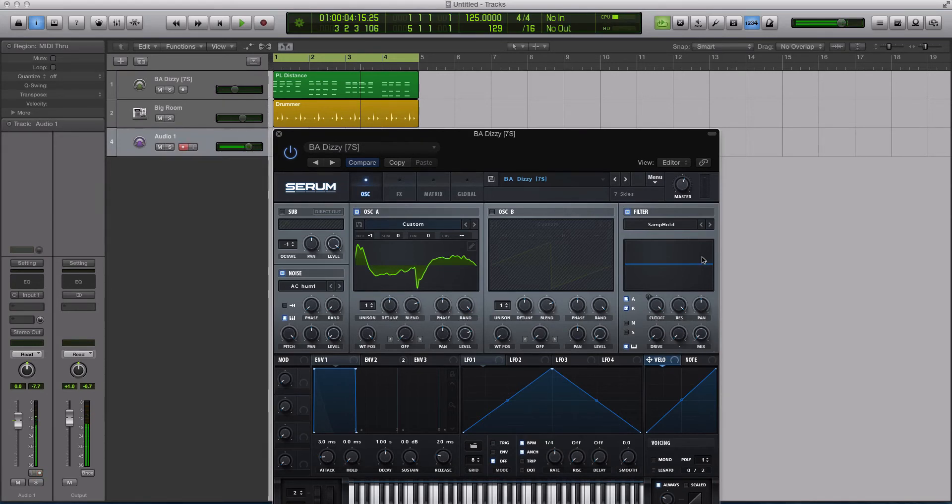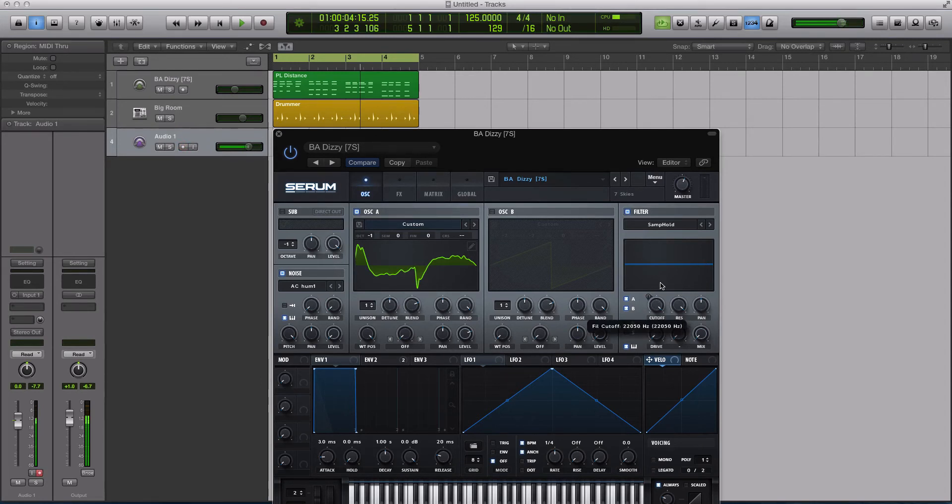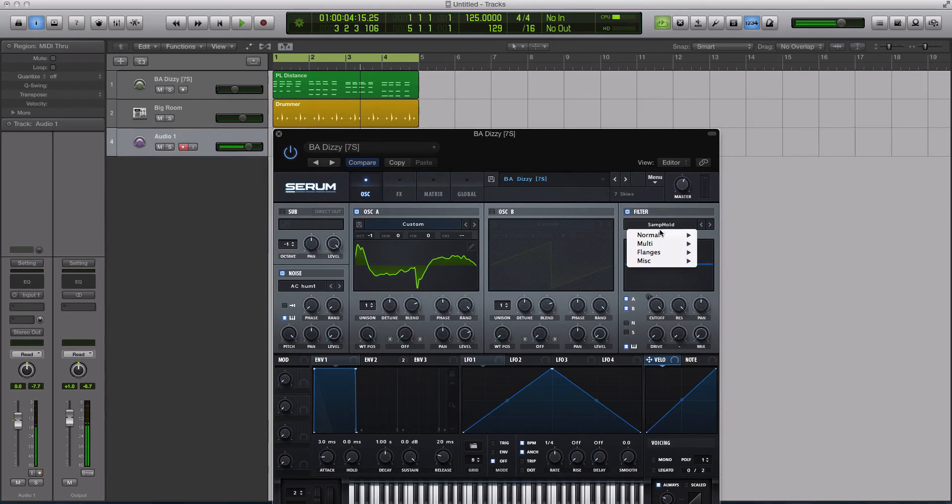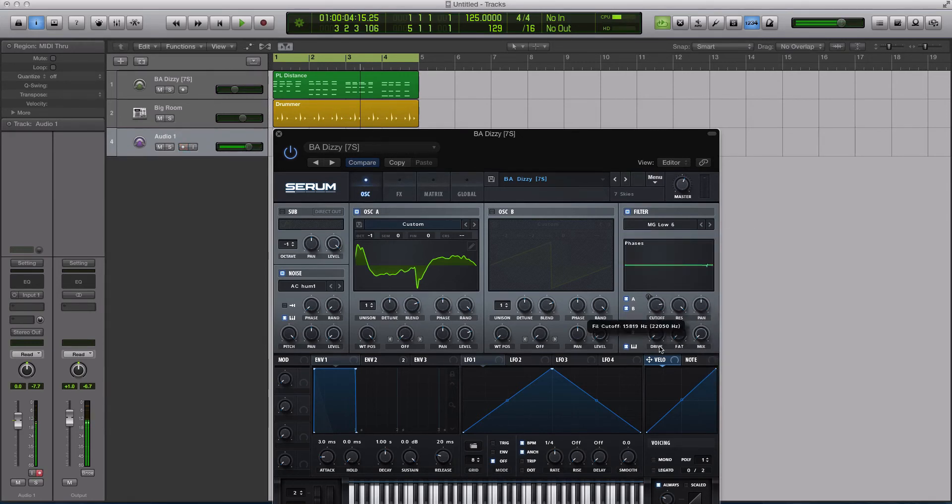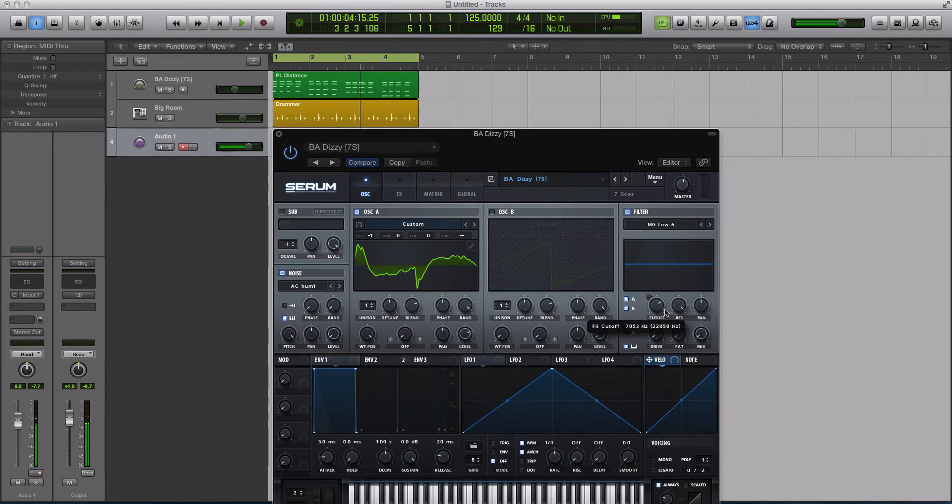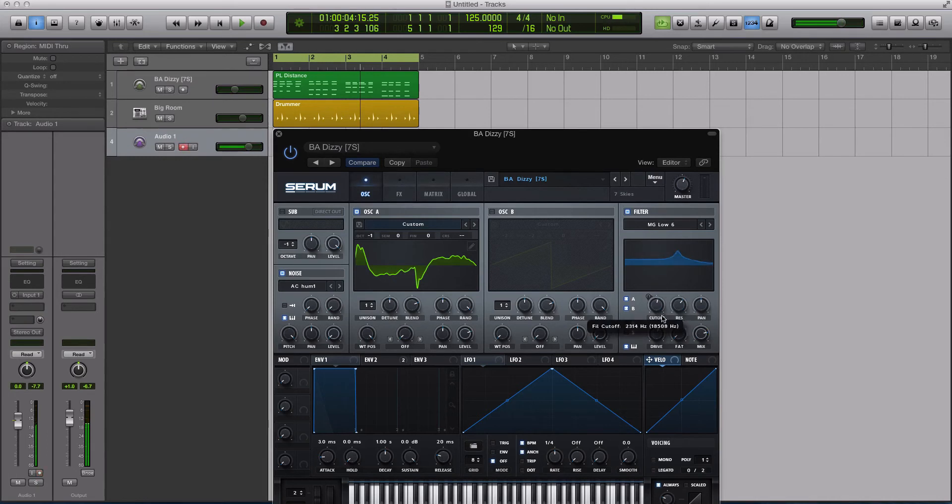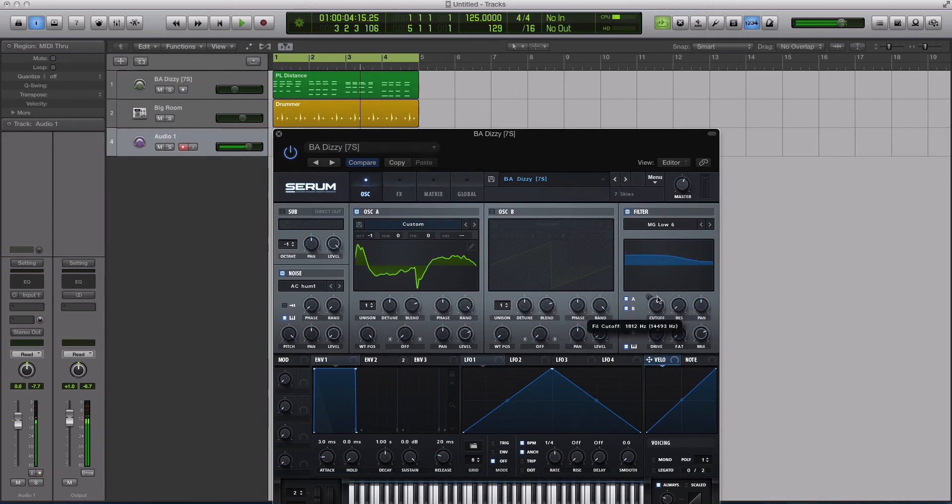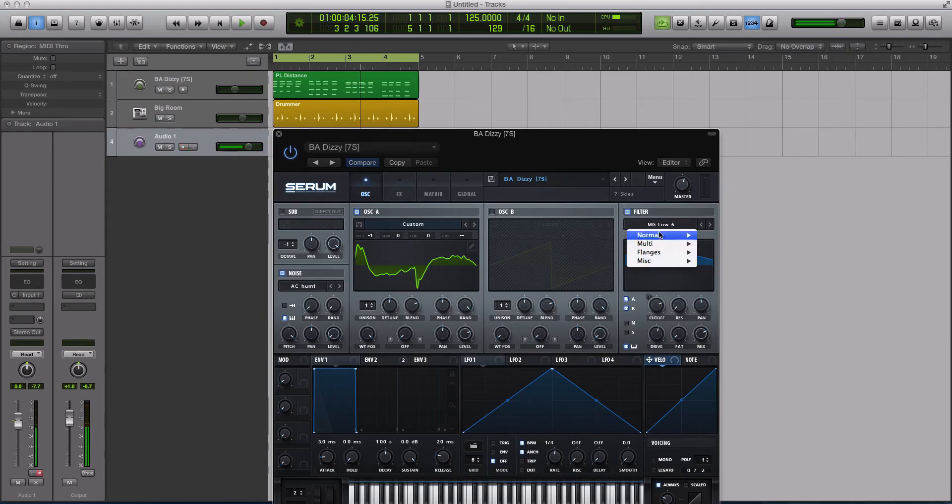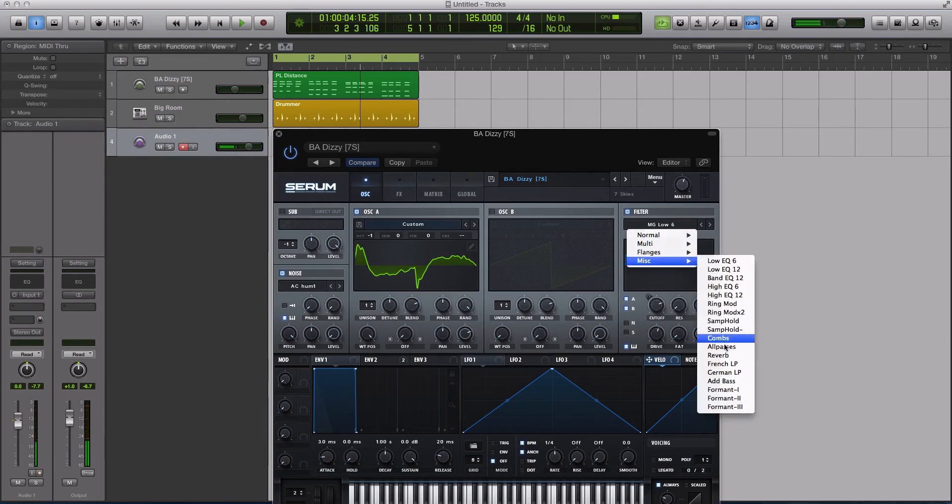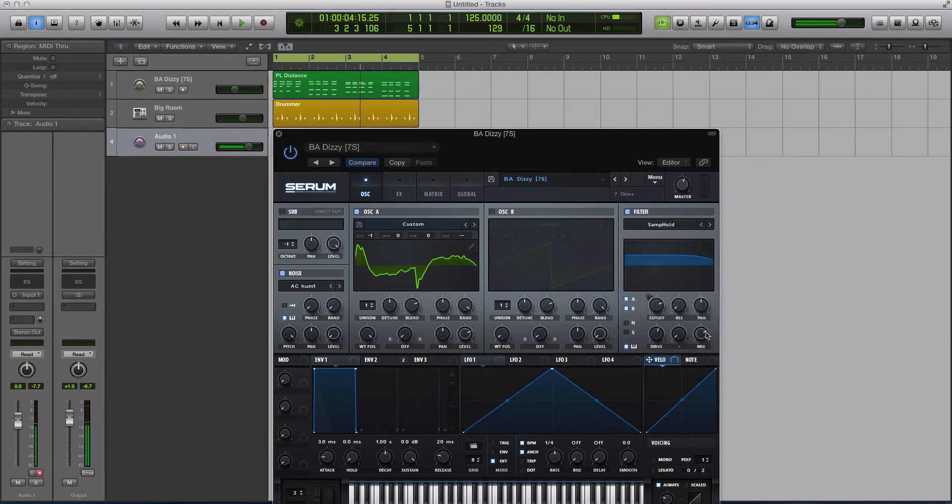Those aren't the typical controls you see in a sample and hold. For instance, if I start to move this cutoff, nothing happens on this screen. As opposed to the other filter types, if you were to load them up and start moving them around, you start to see differences on the screen with what's going on. Here's the mix, you can see what's being cut off and all of that.